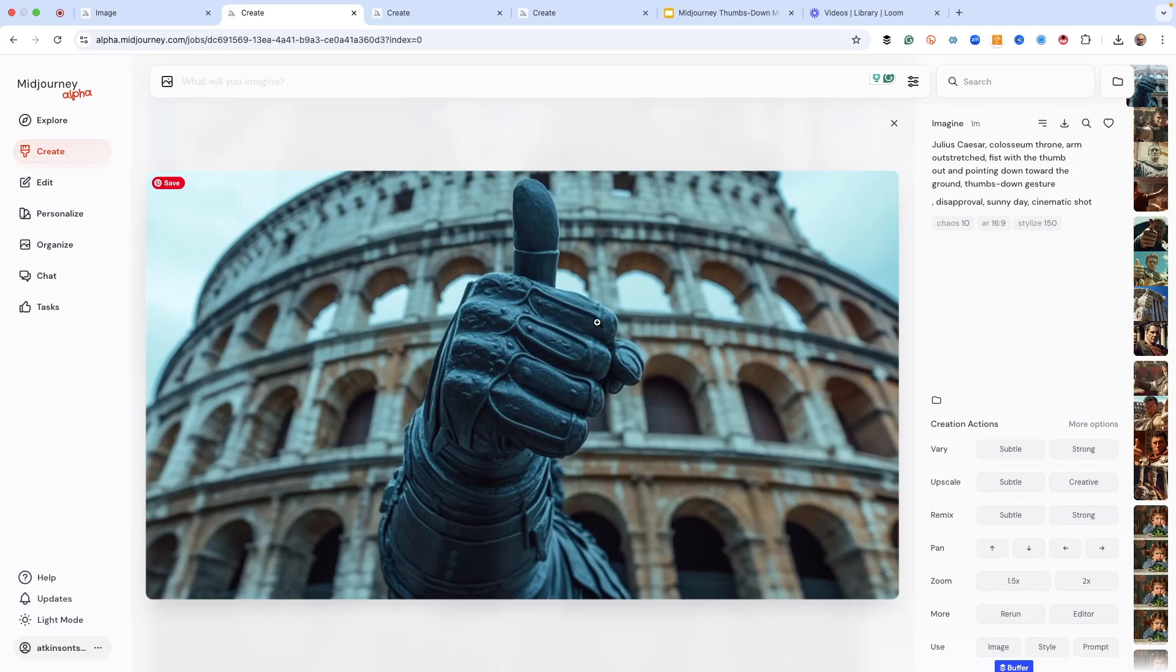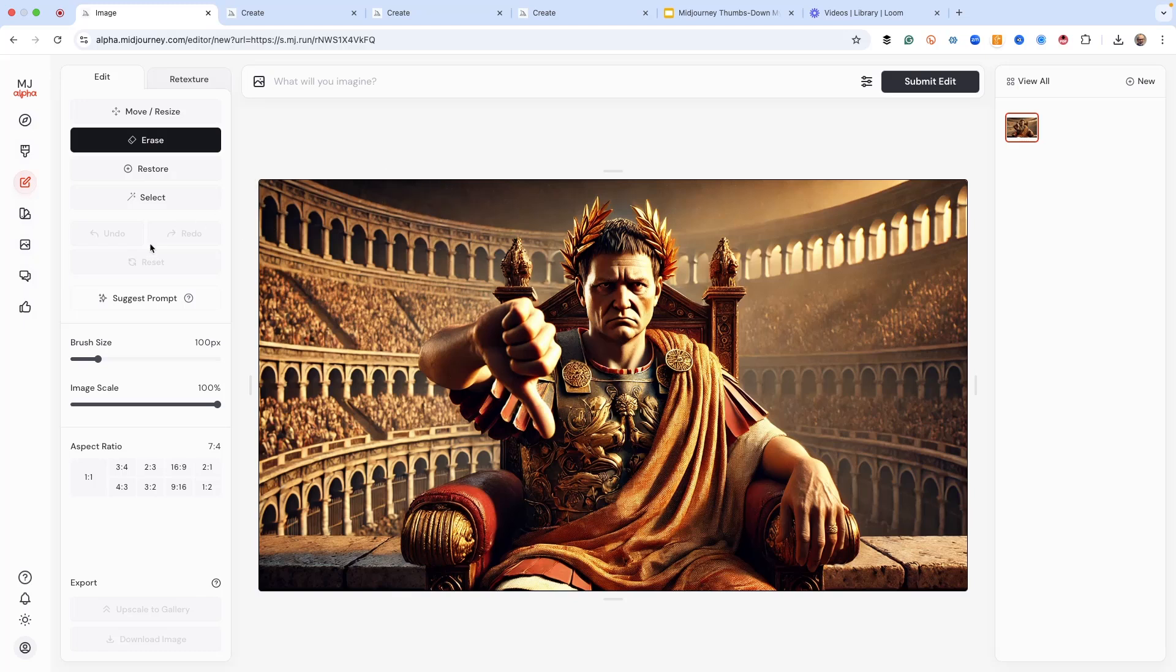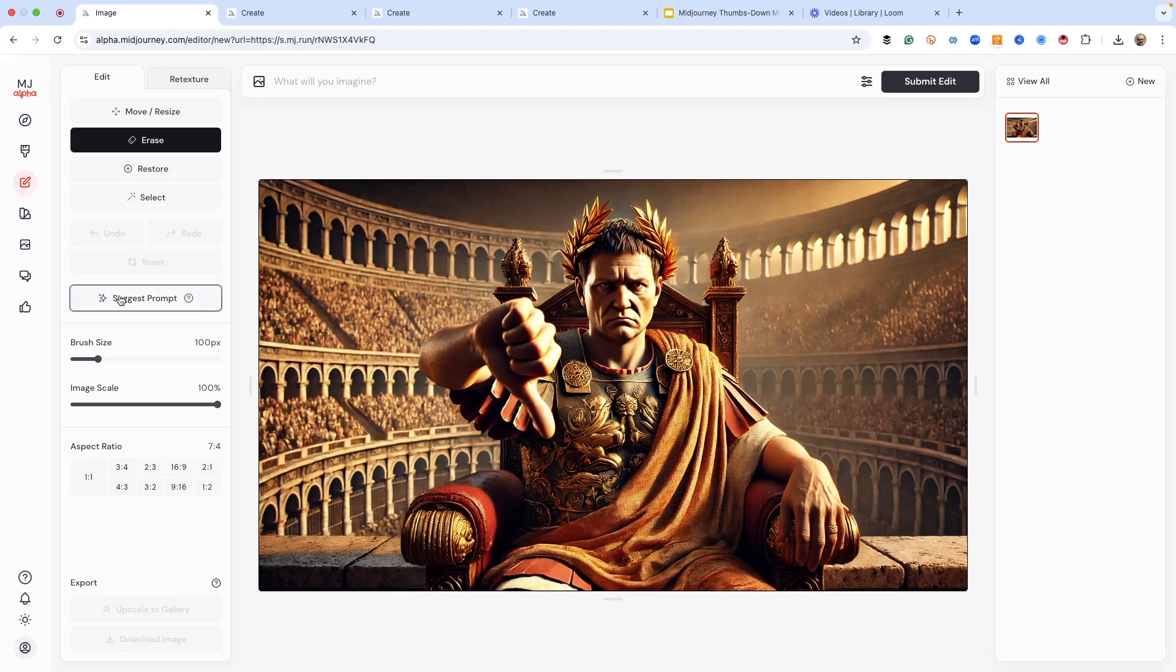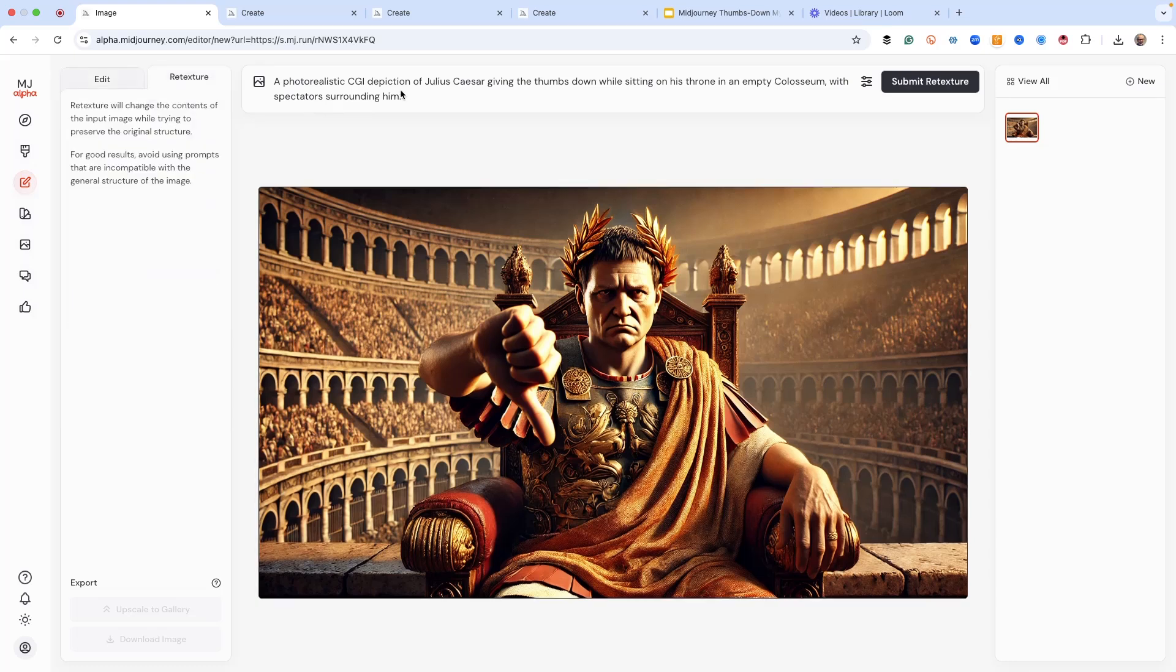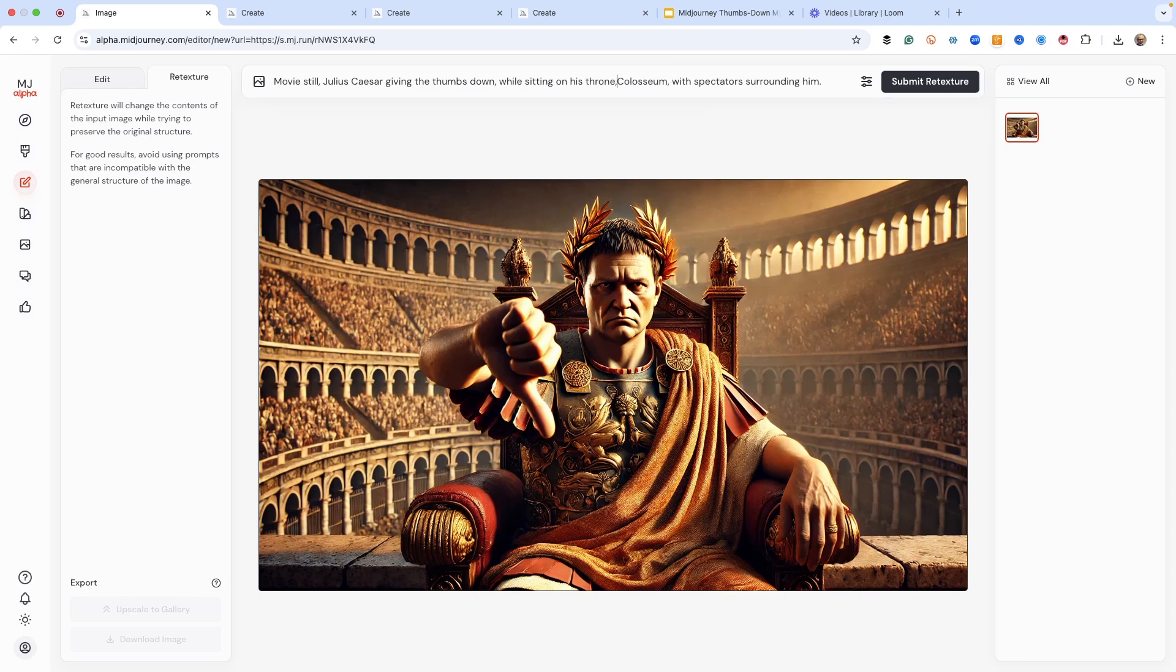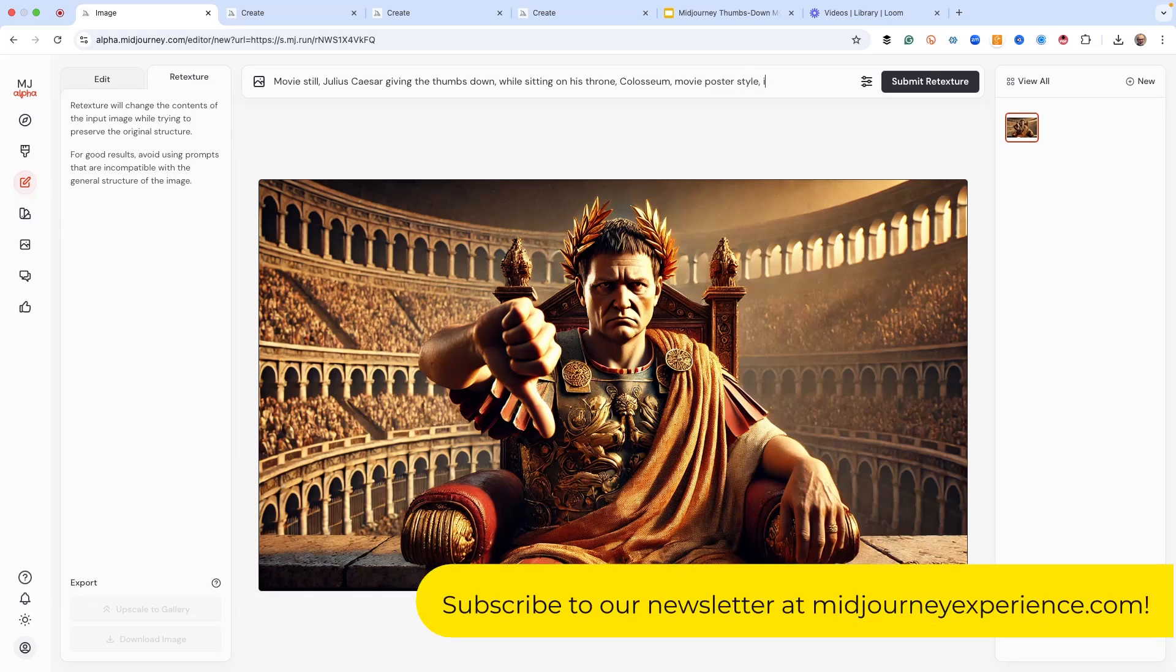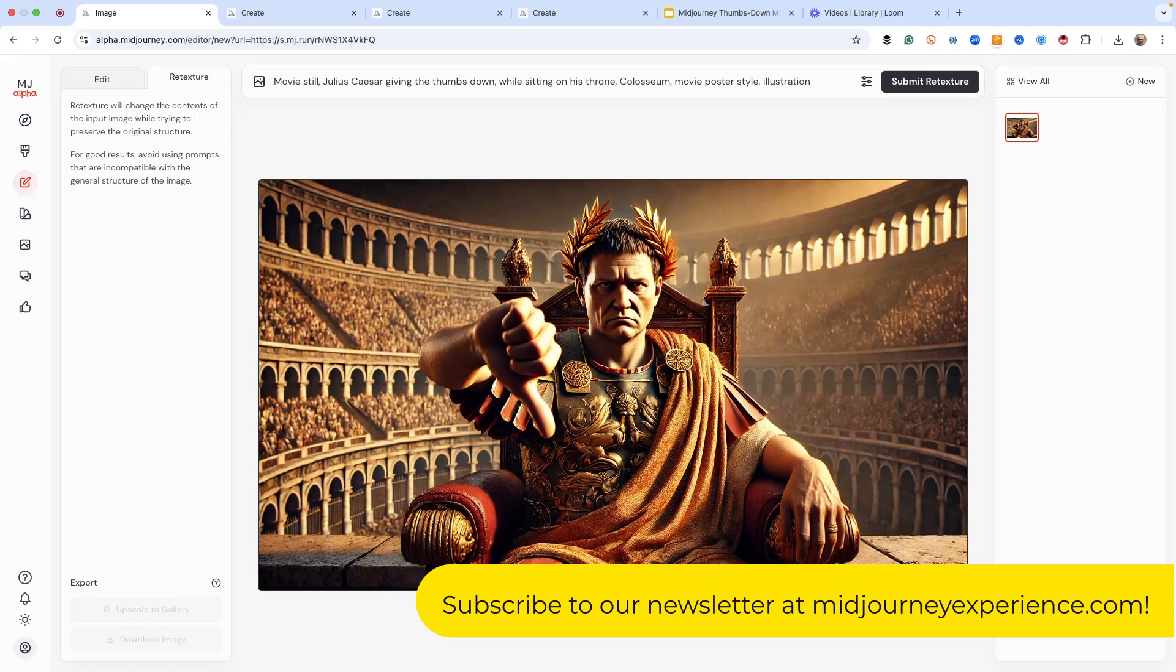So what if we upload an image? So here's what I want to show you. This is an image I created in Ideogram, and let's go ahead and find out what Mid-Journey sees. It's a photorealistic CGI depiction of Julius Caesar. So let's change this to let's do a movie still. Julius Caesar giving the thumbs-down. And let's just alter this slightly. In the Honest Throne Coliseum, and we don't need spectators around. We're just going to say movie poster style. Movie poster style illustration. Now, let's hit Submit Retexture.